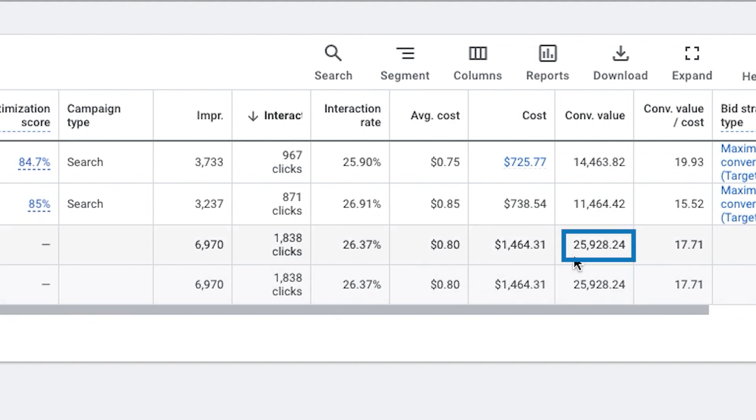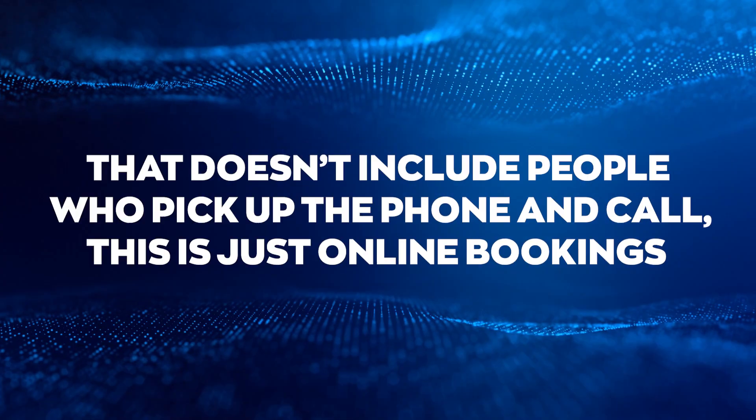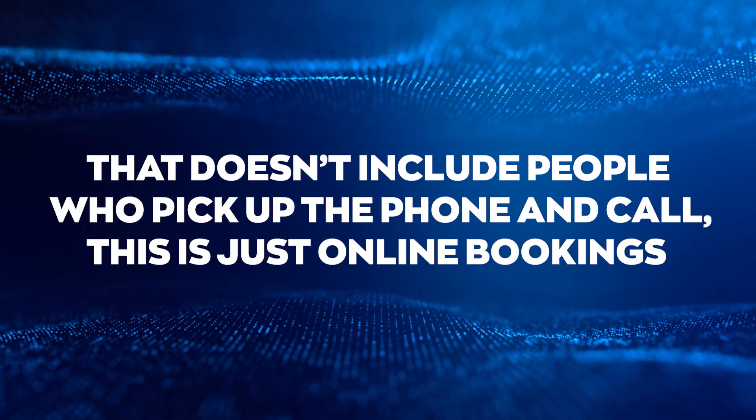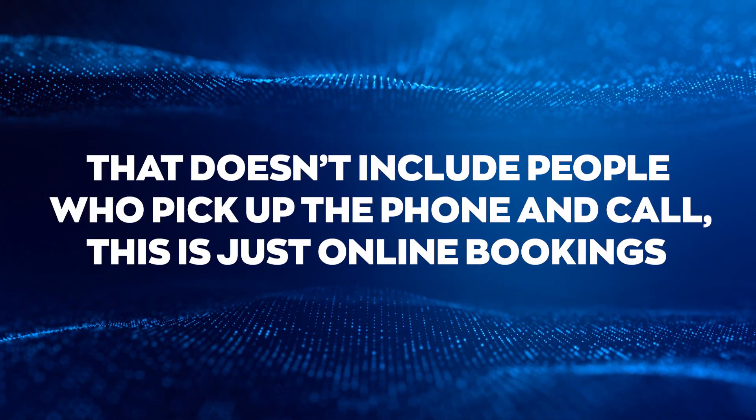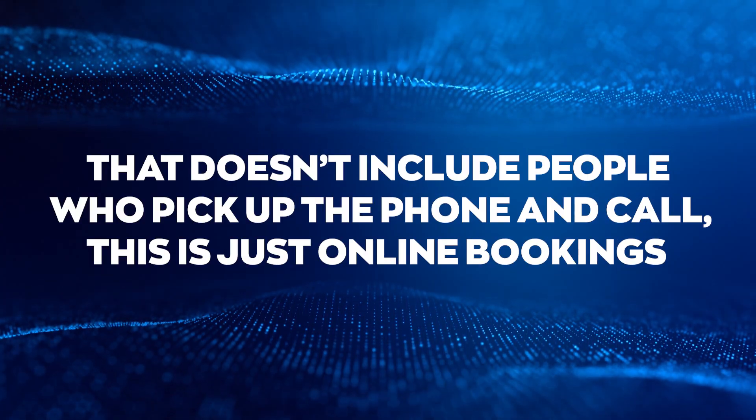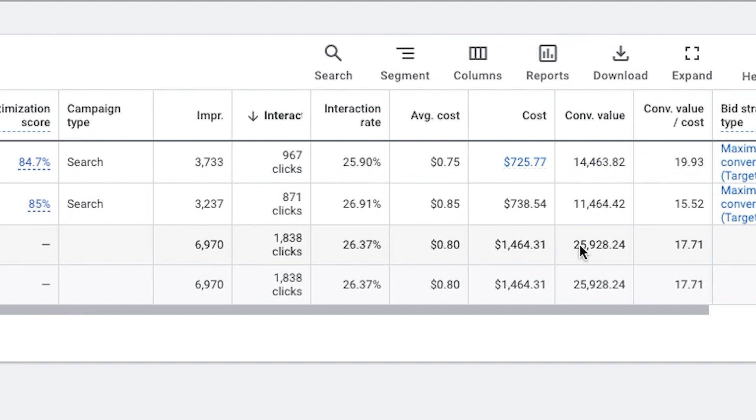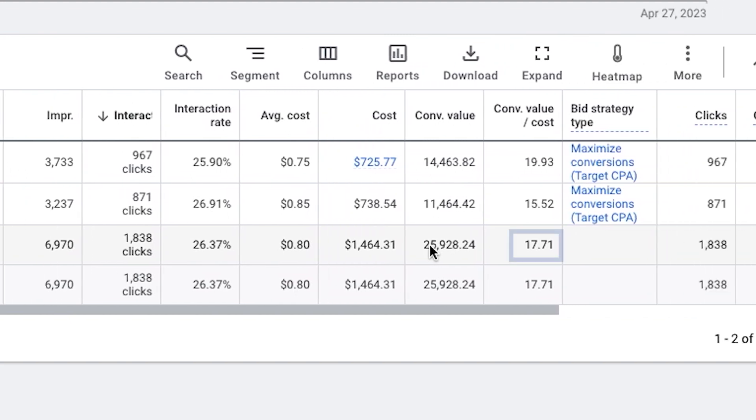So far we've tracked almost $26,000 in revenue. Now that doesn't include people who pick up the phone and call them. This is just online bookings. So it's incredible. They're basically making $17 back on average for every dollar spent.